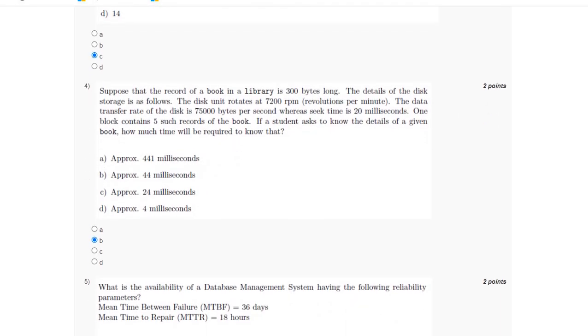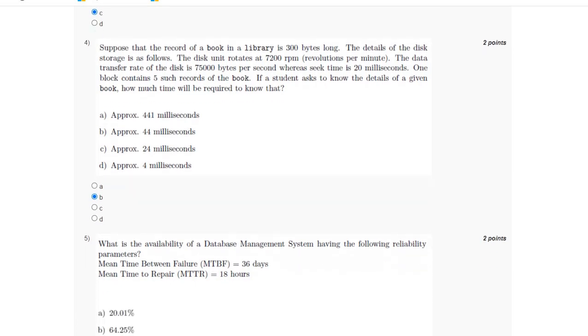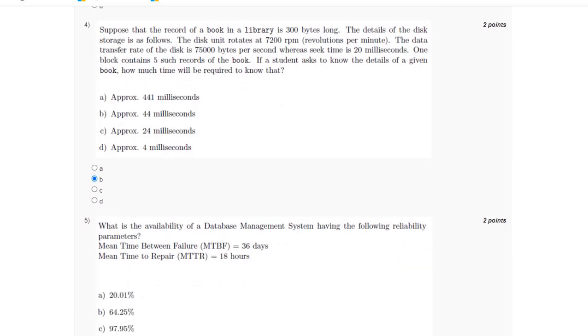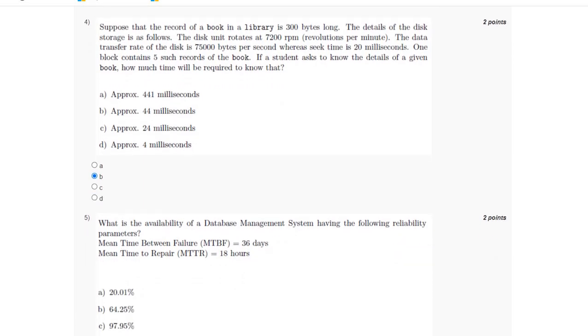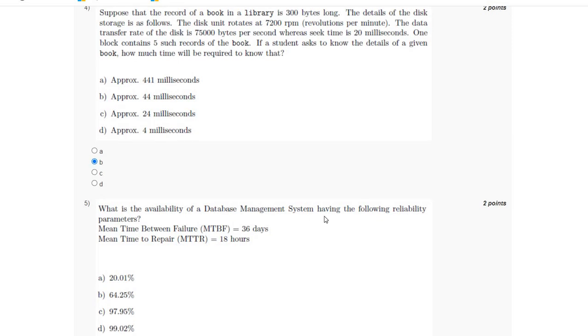For the fifth question, we have to find the availability of a database management system which has the mean time between failure and the mean time to repair.